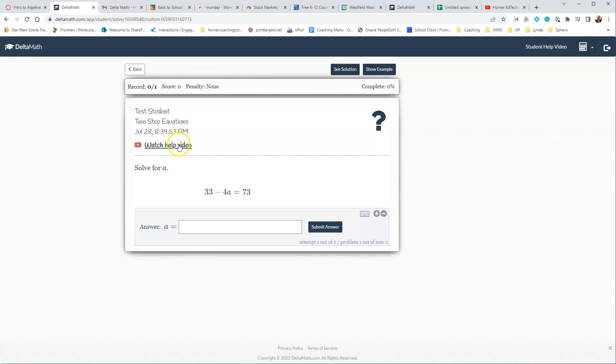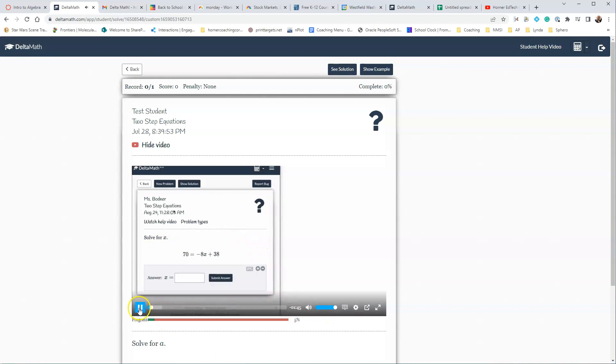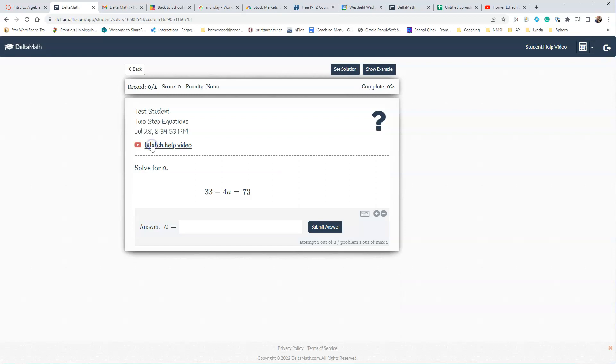If you have videos for them, then they'll be able to watch the help video that is created by Delta Math, and they simply just go in and start the video. And the student can go through and watch that. To hide the video, it's super easy. They just go in and click it.